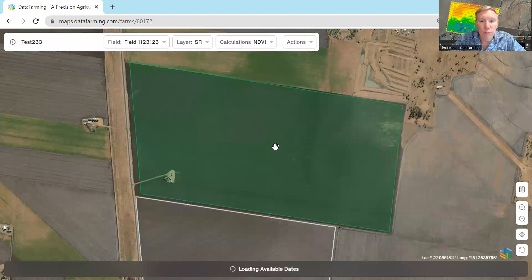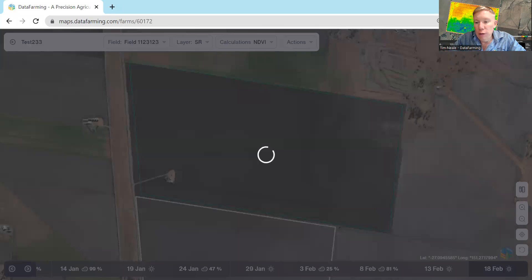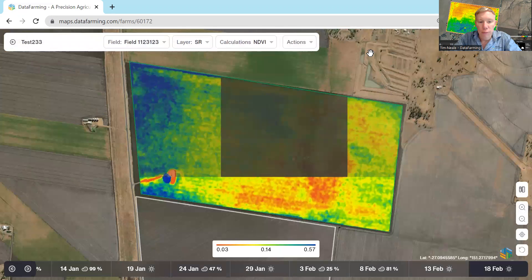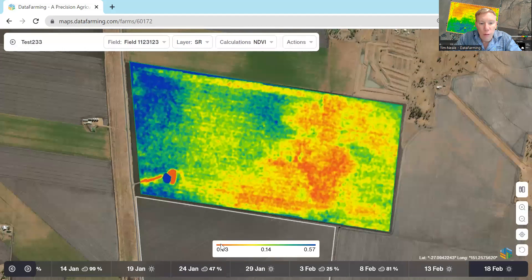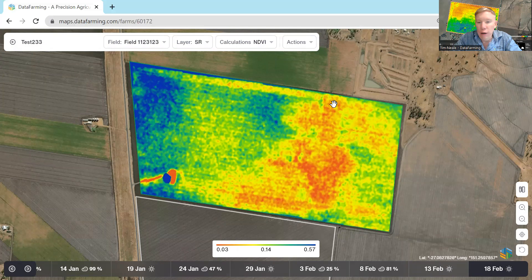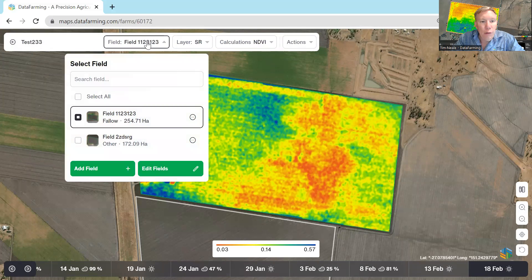Just click on the field to bring up the available image dates. You can see straight away there's one from the 18th of February, which was yesterday for me. If you click on that, you'll get up the NDVI image for that date — it's that quick. The range and values are from 0.03 to 0.57. This area here in red is basically bare earth, and this is growing quite well up this end. So there's lots of variability in this field. You can change which field you're looking at just by clicking on the field button there.